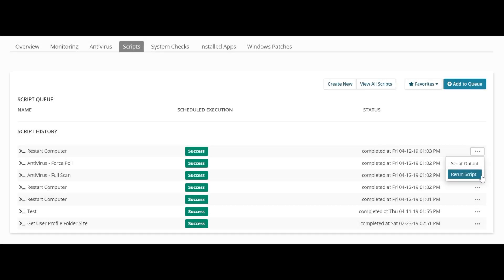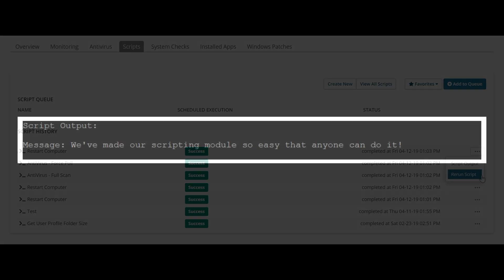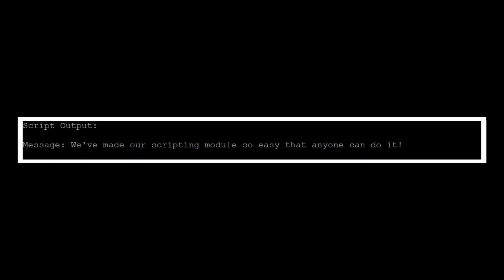It takes just one click to rerun a script from an asset's history, or to see the script output.